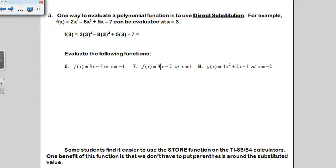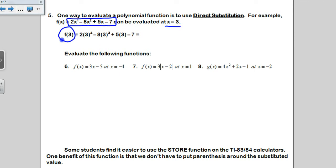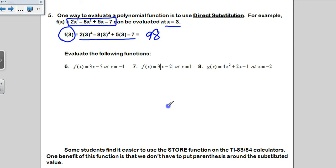Direct substitution is the way most people choose to evaluate functions. If I have f(x) equals 2x to the 4th minus 8x squared plus 5x minus 7, and I'm asked to evaluate it at x equals 3, this notation means take your function and plug in 3 everywhere you see an x. The only thing to be careful about is remembering your parentheses in some problems. If I type that in my calculator, I get 98 — and that's the answer no matter which method you use.